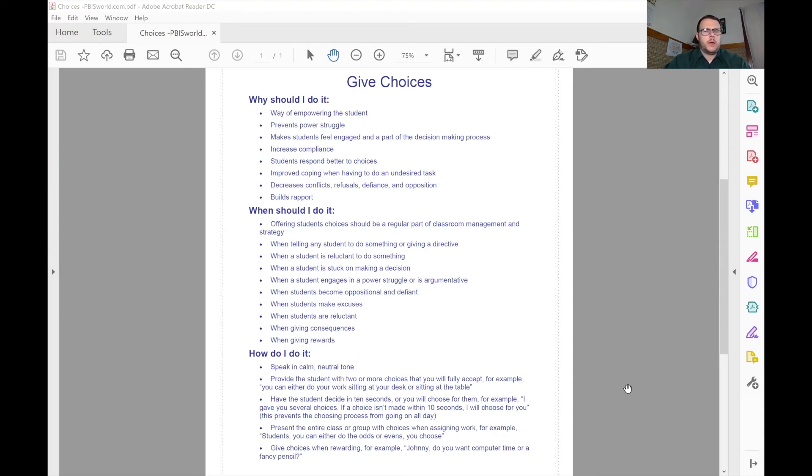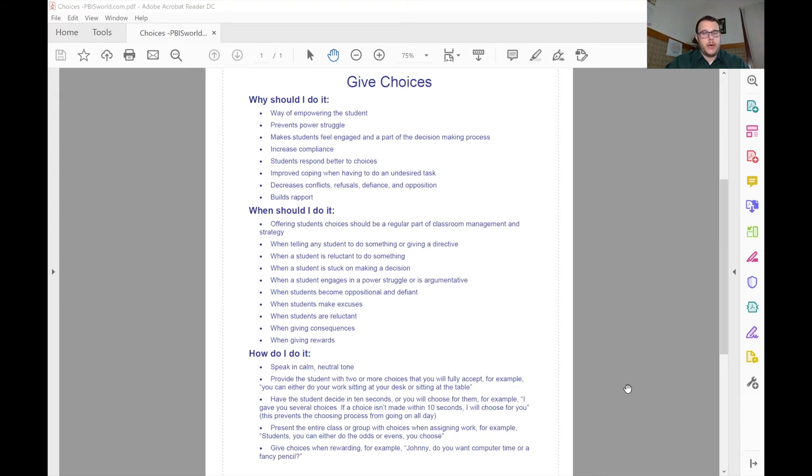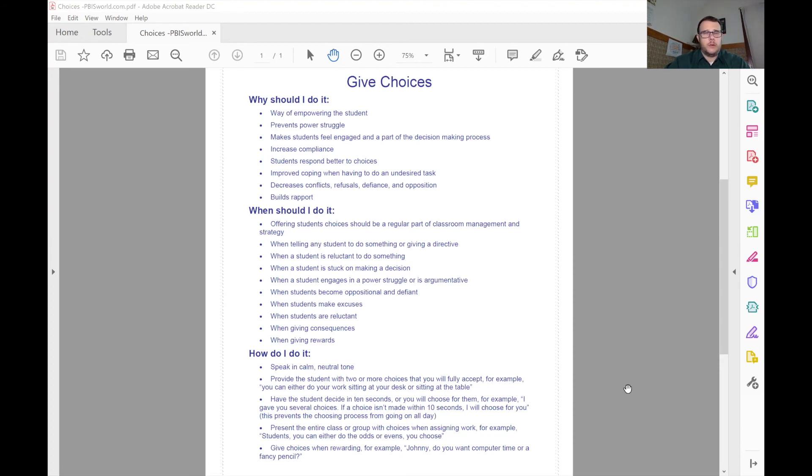So when it comes to making that choice, offering that choice, do it in a calm, neutral voice. Provide the student with a couple choices that you can accept and have them decide in a few seconds, 10 seconds, 15 seconds. You may have to give certain children more time than others, because we're not all on the same developmental level.